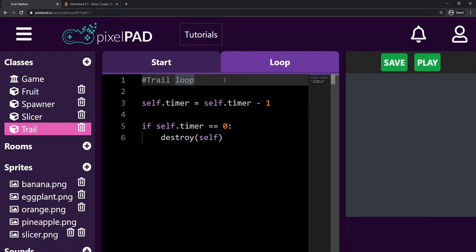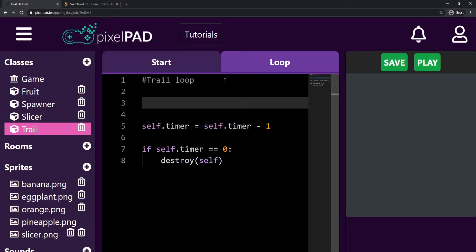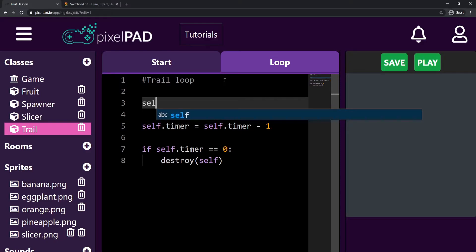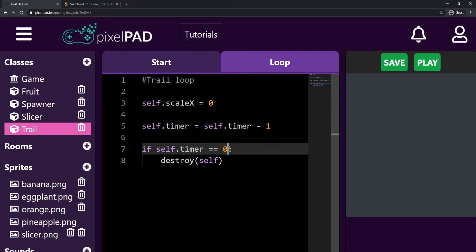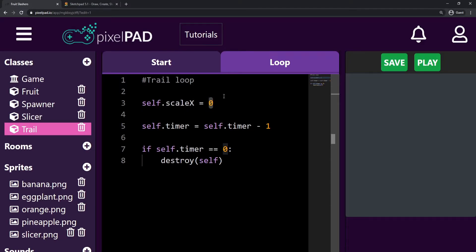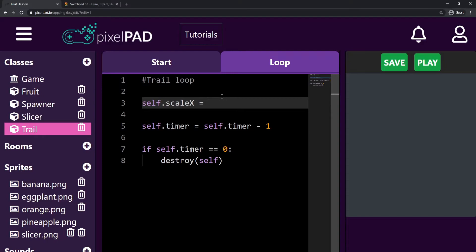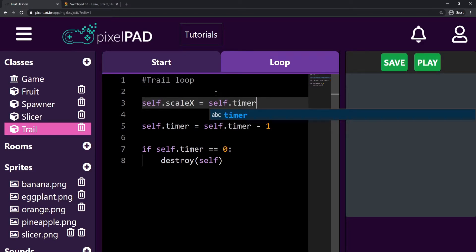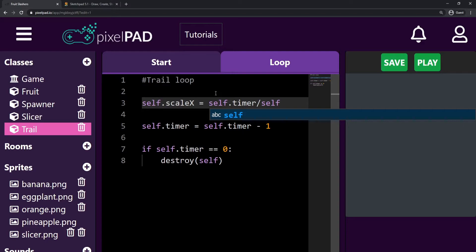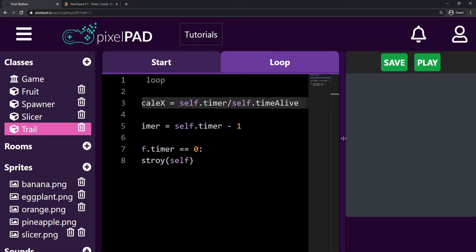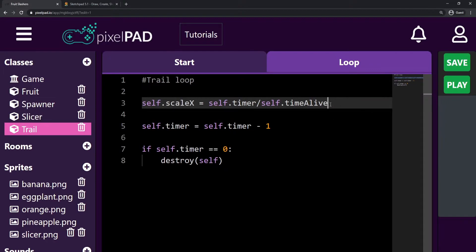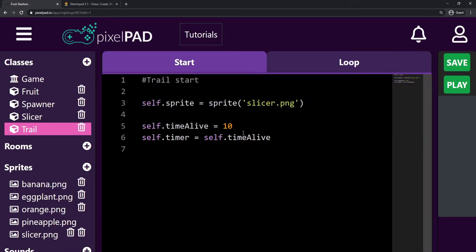So here on the loop tab, what we want to do to create that cool effect is to keep changing the scaleX and scaleY of our trail. Before everything, I'm gonna say that my self.scaleX will be something different. So one is the regular size, and I want it to keep going down until it gets to zero when the timer is zero. Well, we can use a formula very nice, that is our self.timer divided by our self.timeAlive.